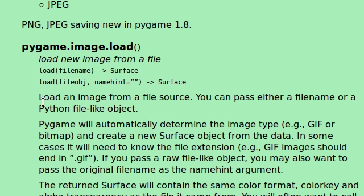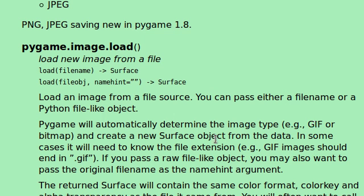Load an image from the file source. You can pass either a file name or a Python file-like object. That's pretty handy. I didn't know that. Pygame will automatically determine the image type, whether or not it's like a GIF or a bitmap, and it'll create a new surface object from that data. In some cases, it might need to know the file extension, GIF images, and in GIF. If you pass a raw file-like object, you might want to pass the original file name as the name hint argument.